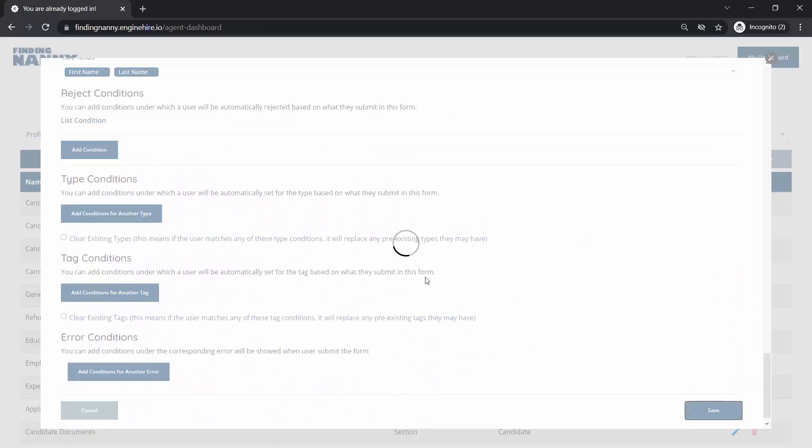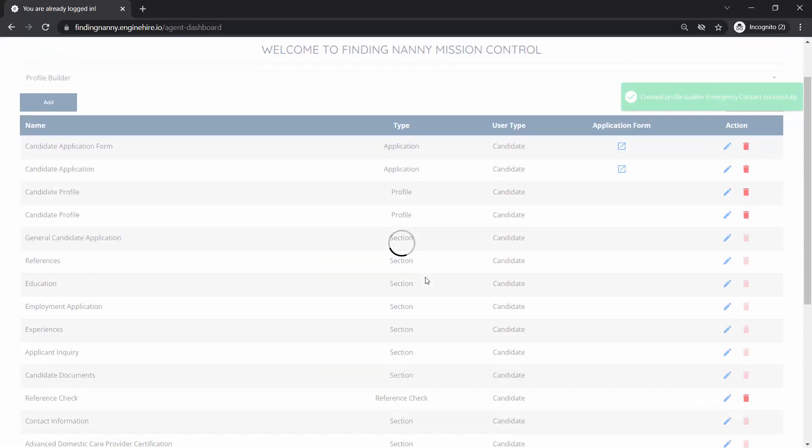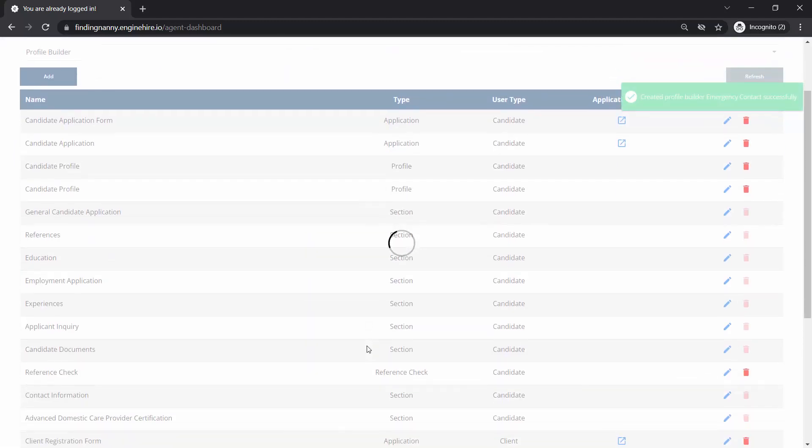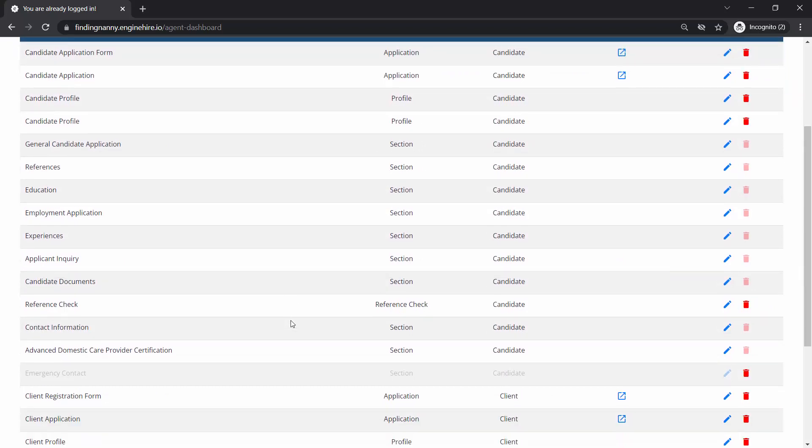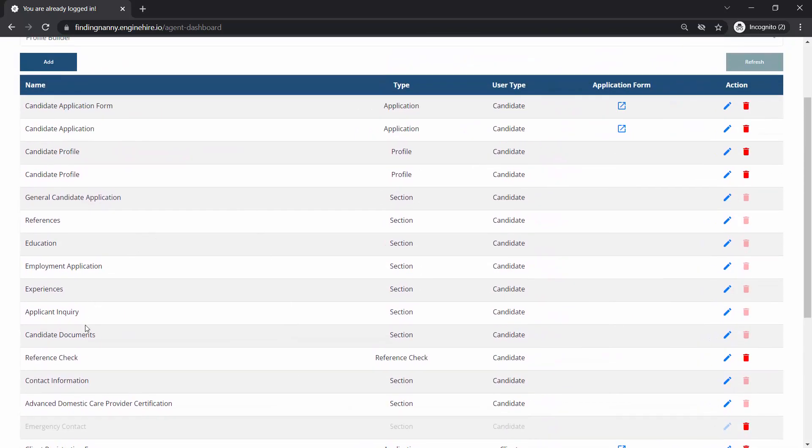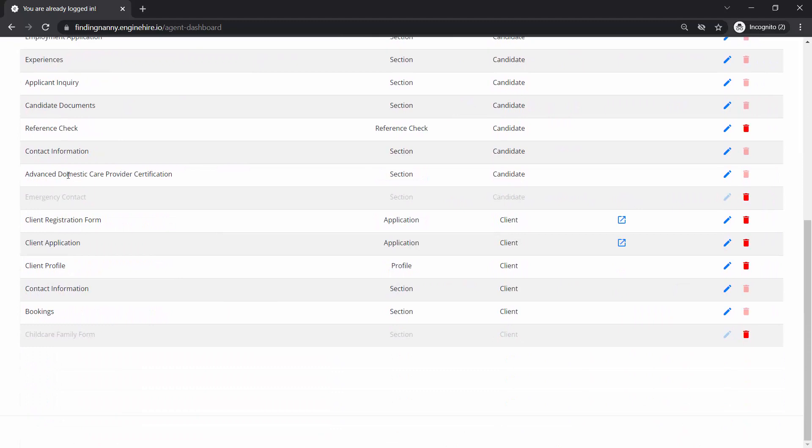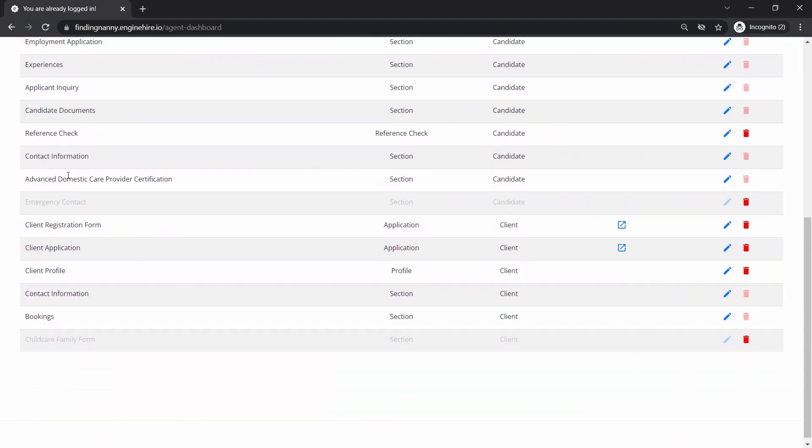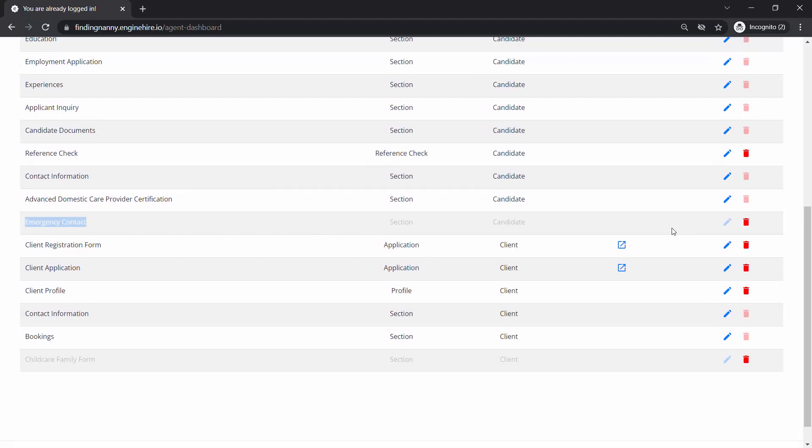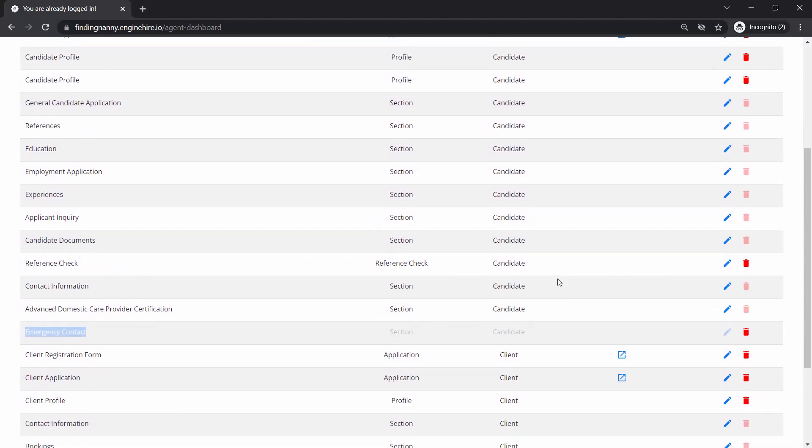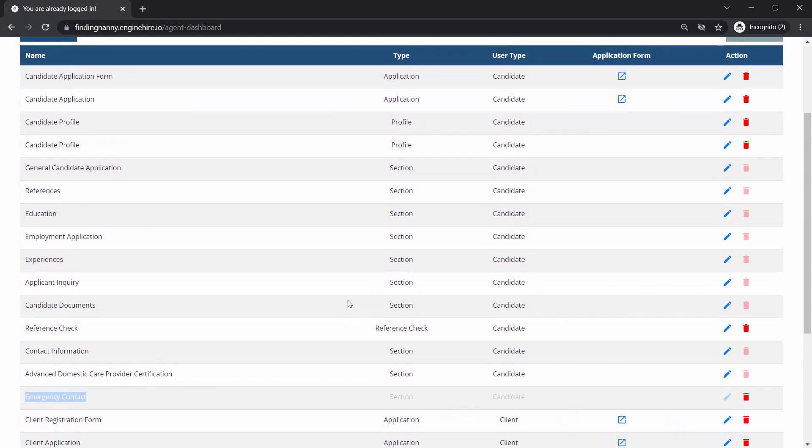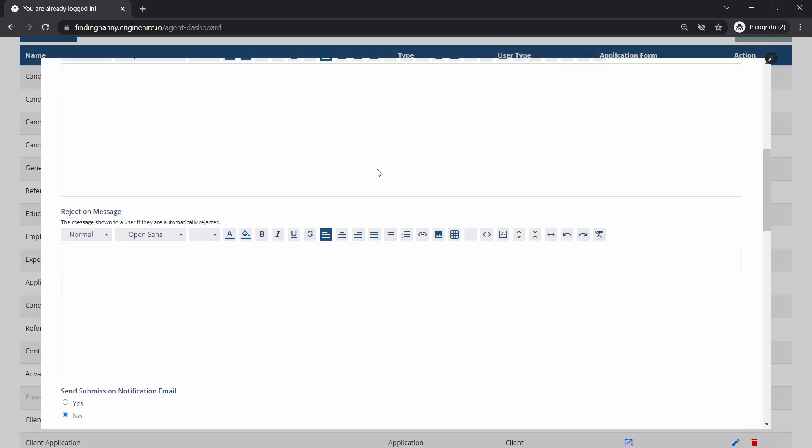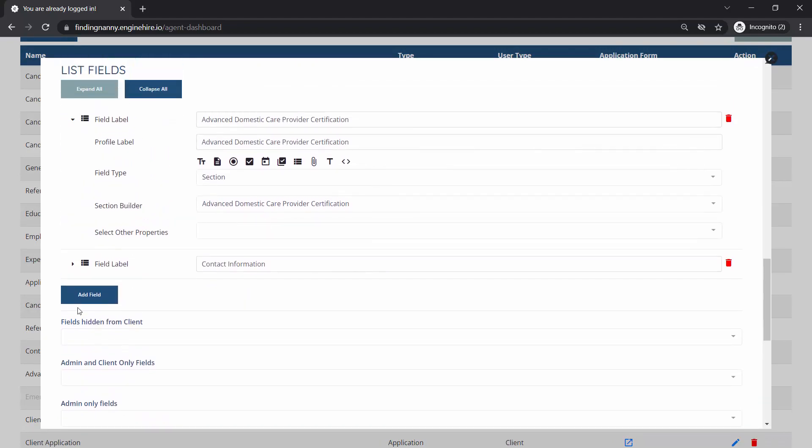So we save that and we have our new section emergency contact. And you can see it's grayed out because it hasn't been used in an application form or a profile yet.